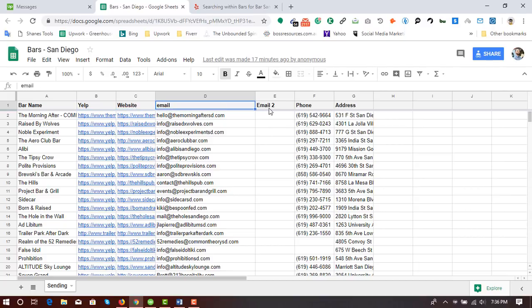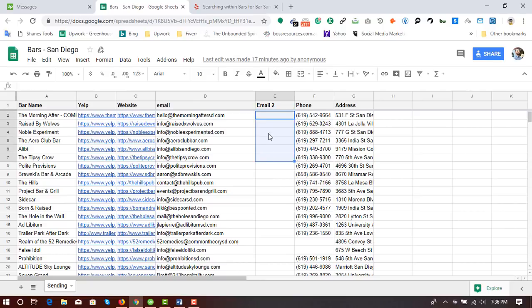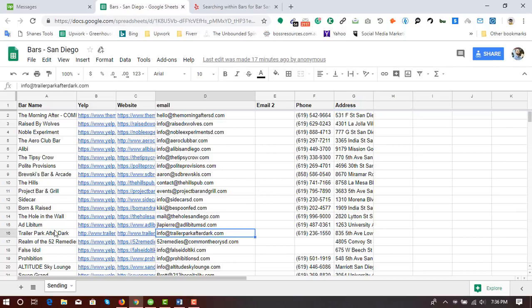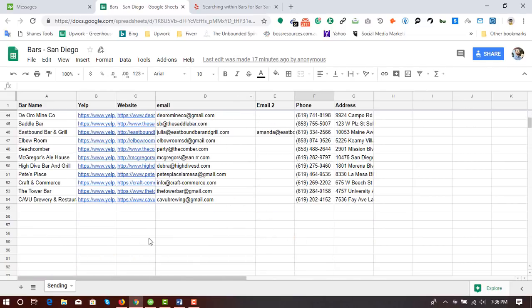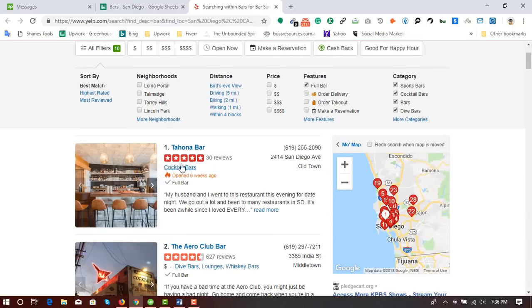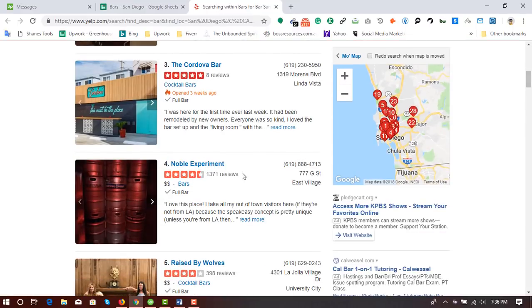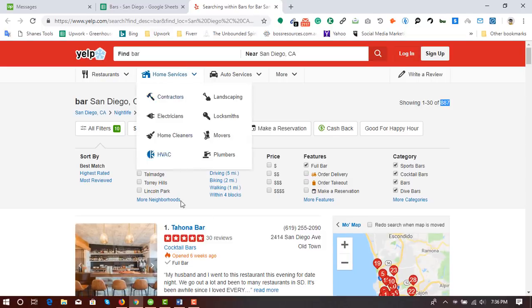The information fields listed in the spreadsheet include bar name, Yelp profile URL, website, address, email address, and a second email if available — otherwise it's fine to leave it blank. I also have to collect the phone number and address. The most important fields are the email address and the physical address. If I can find a phone number that's a plus; if not, it's okay to leave it blank.